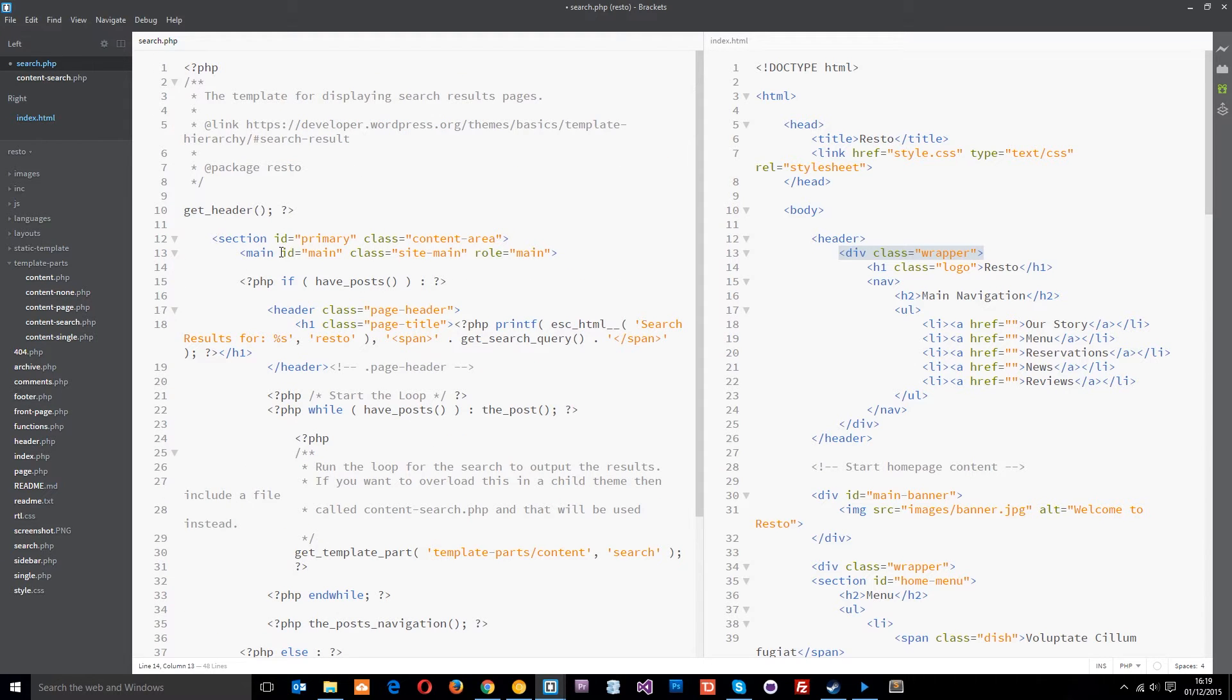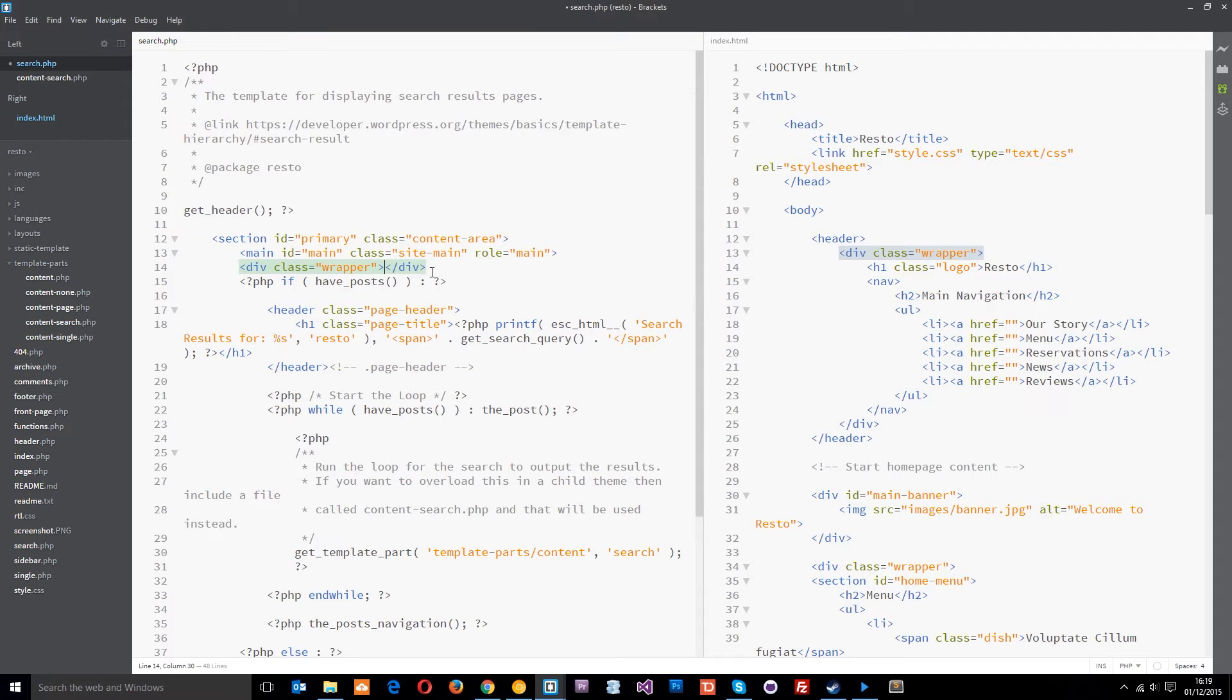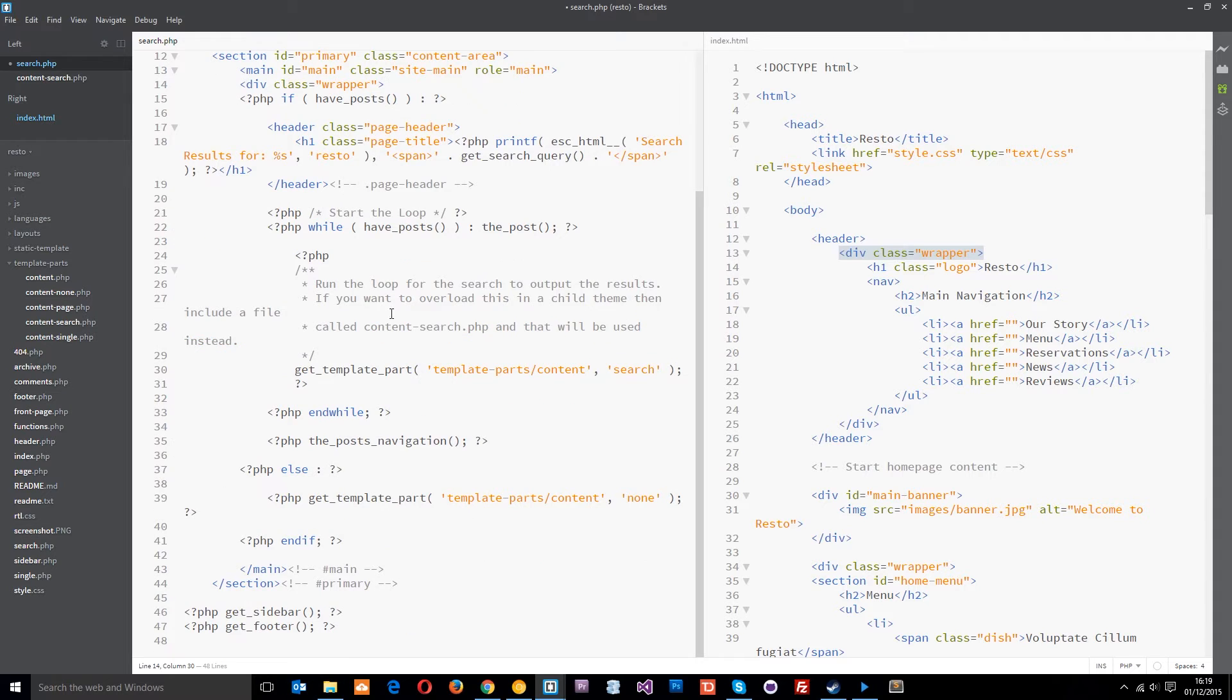So I'll say div ID, oh no, ID, div class equals wrapper. Just like that. And then I'll take the end div and I'll paste it down here at the bottom.